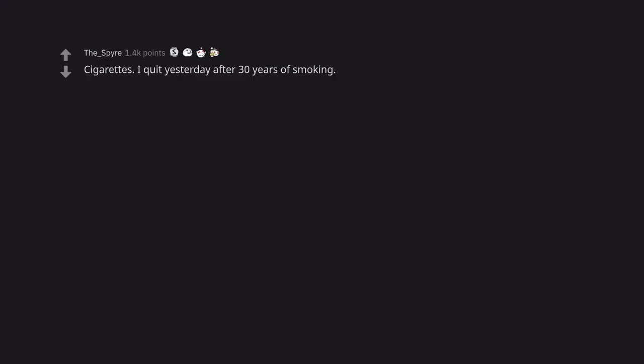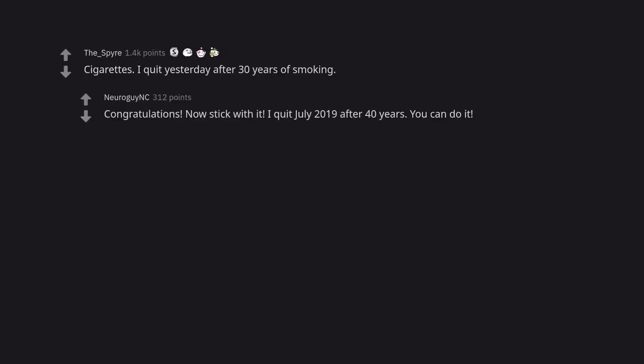Cigarettes. I quit yesterday after 30 years of smoking. Congratulations. Now stick with it. I quit July 2019 after 40 years. You can do it.